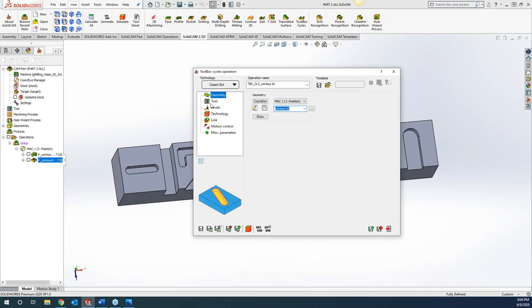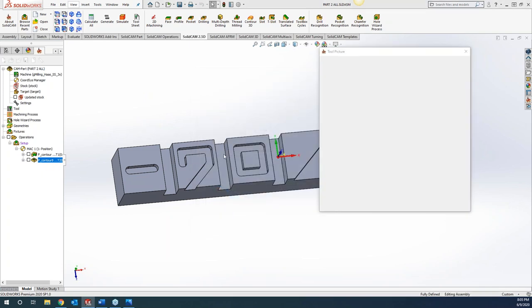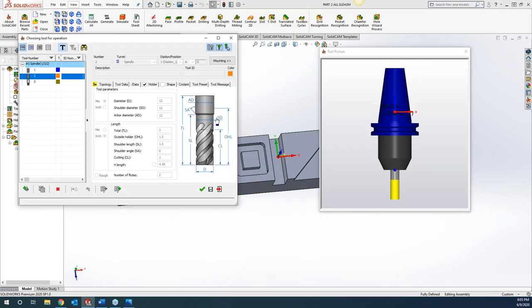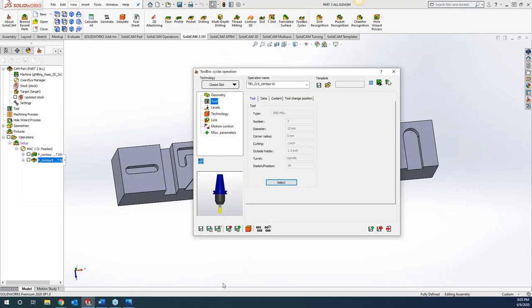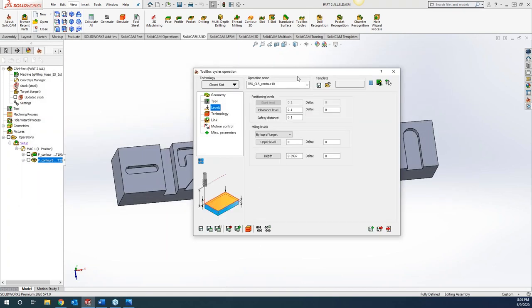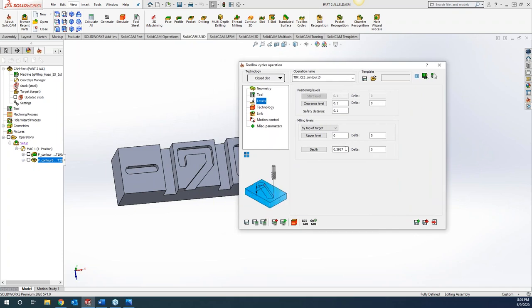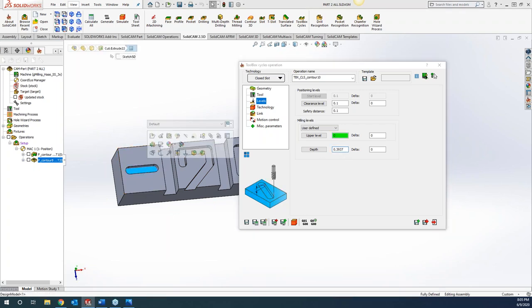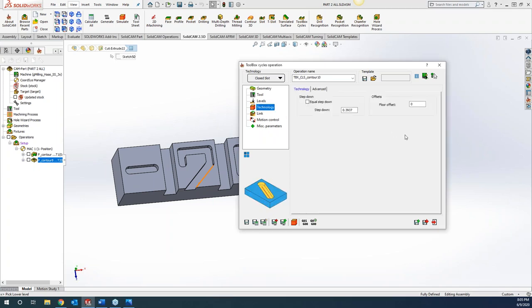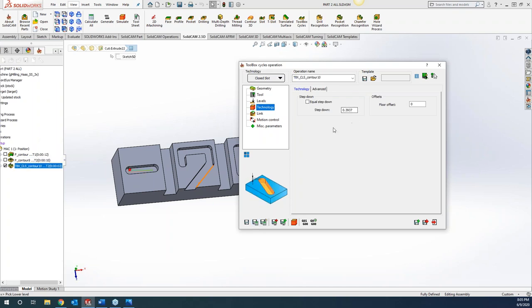For this particular one, I have a tool that is size-on-slot — a 12 millimeter end mill. We can come to our levels, and if we want to make this fully associative, we can grab our upper level as well as our lower level, so that if our part changes, those levels automatically update. Very simplified and very easy to get through.